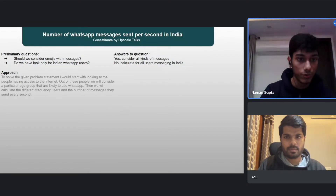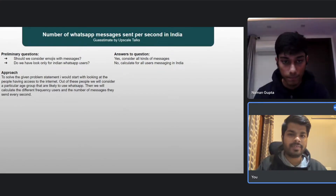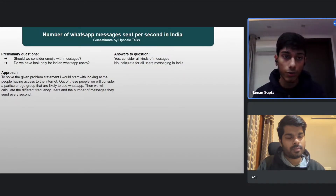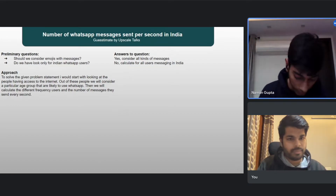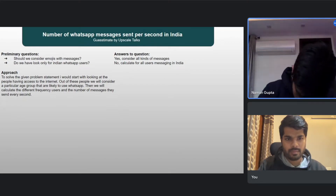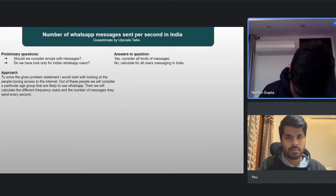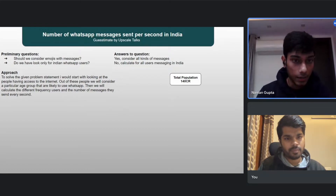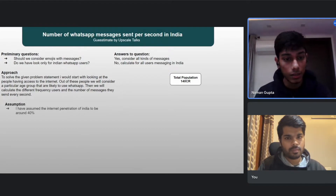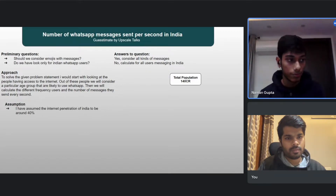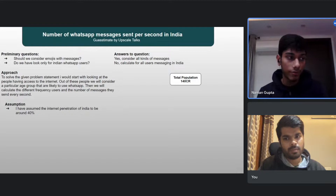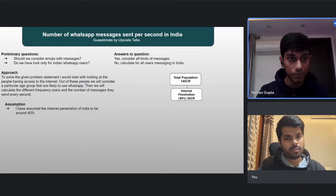I'm assuming the population of India to be 140 crores. Then I've segmented by internet penetration, which I'm assuming to be 40 percent, since not everyone has internet access.